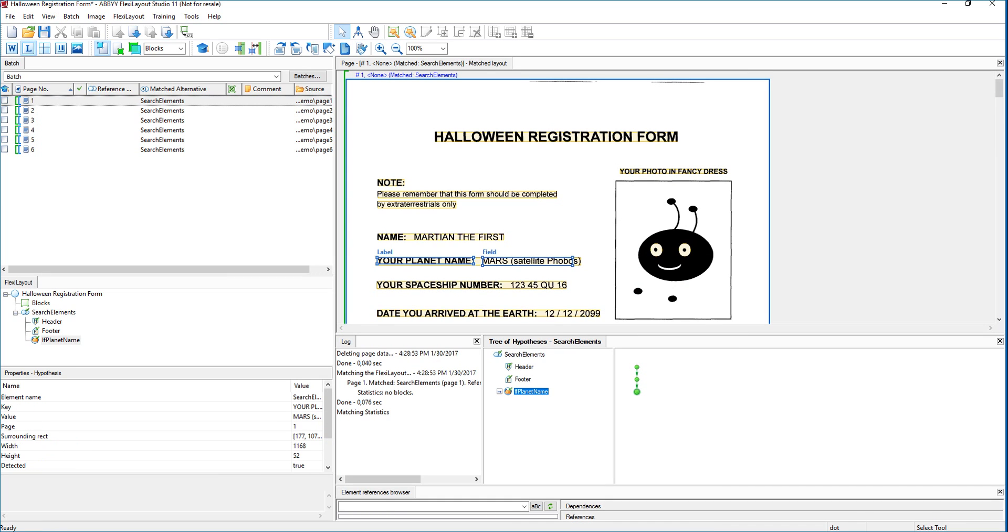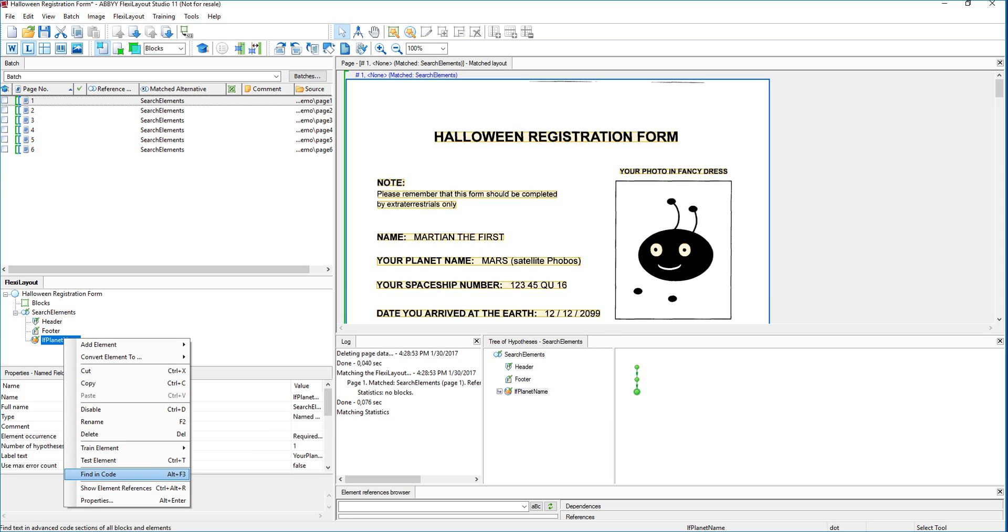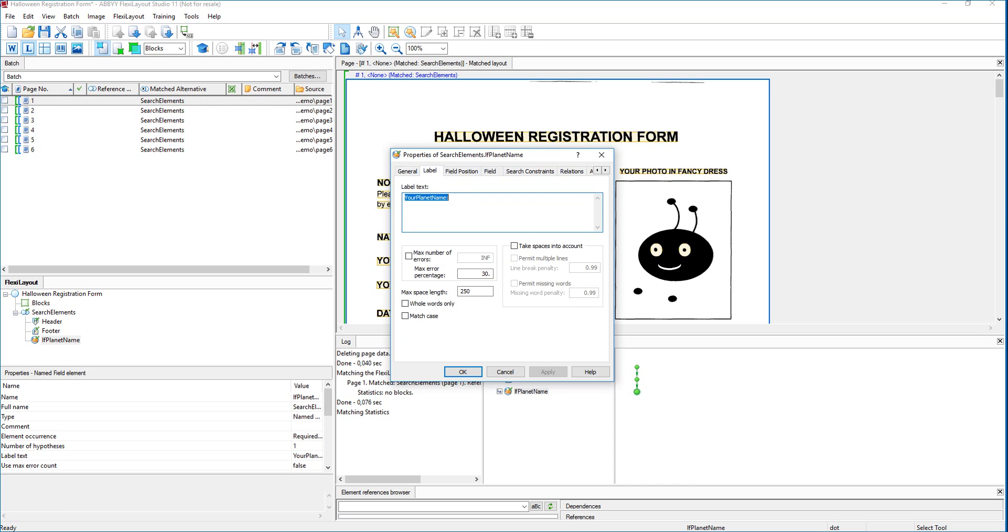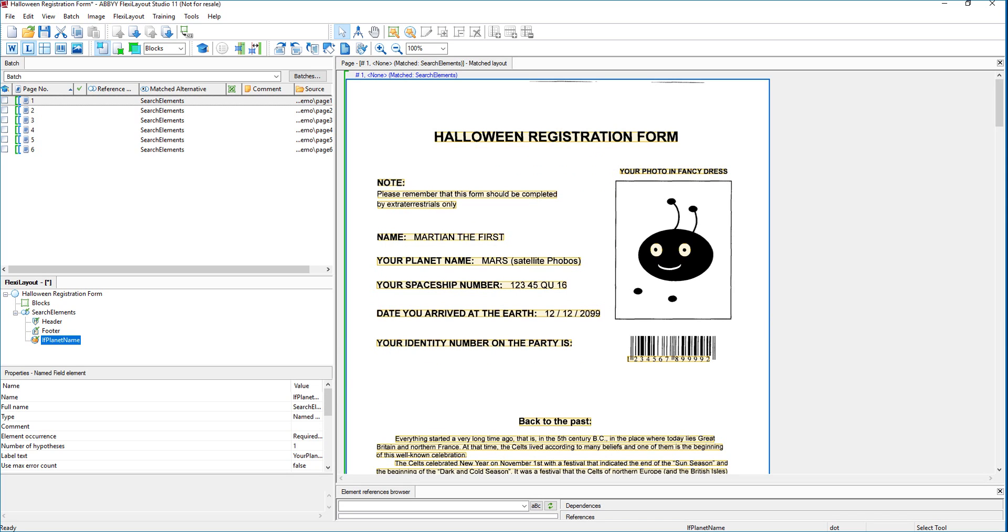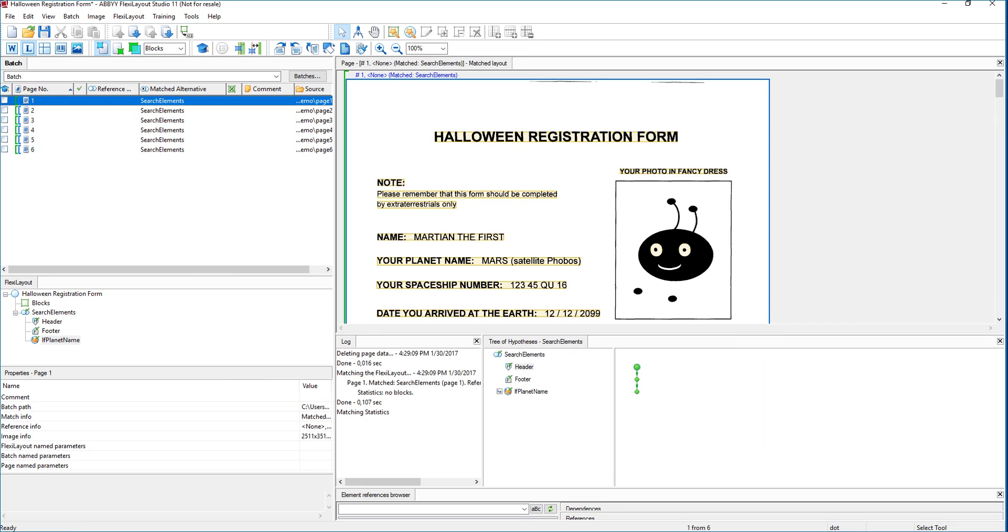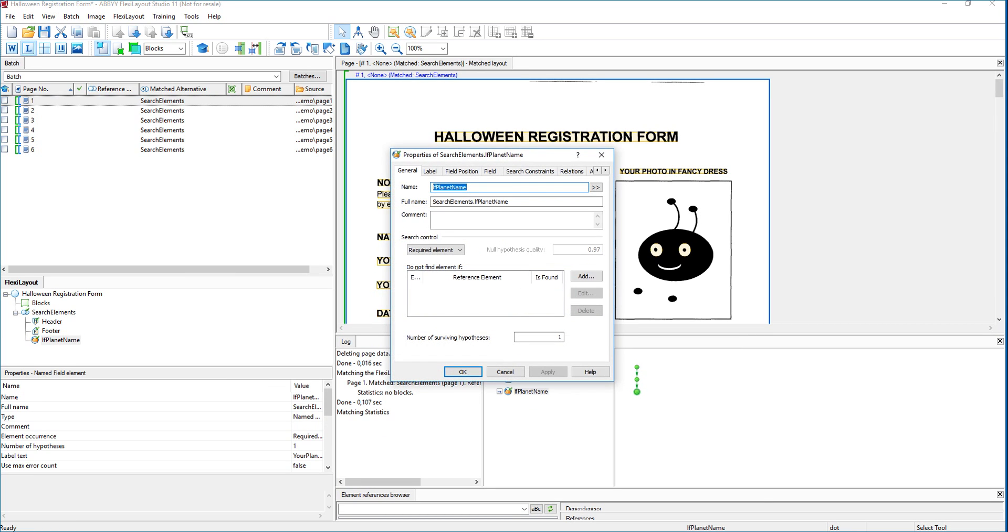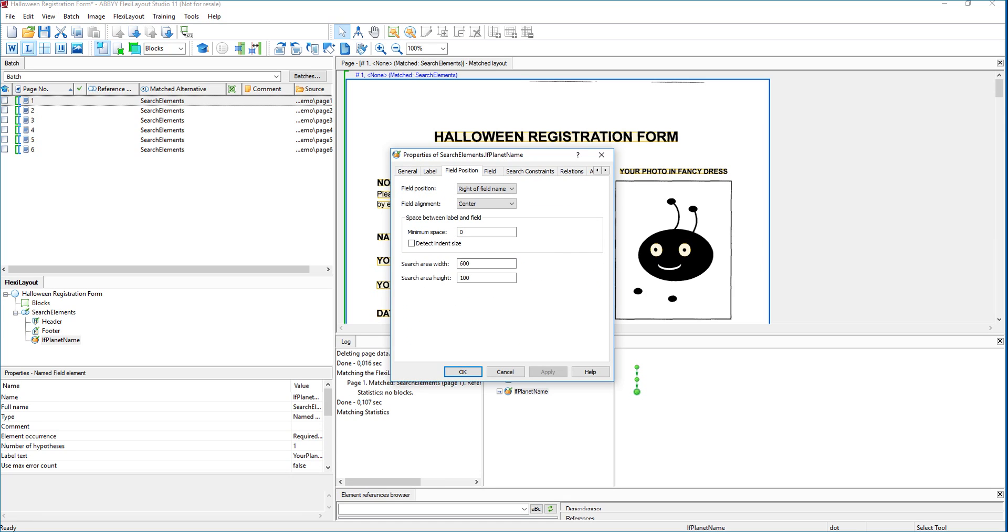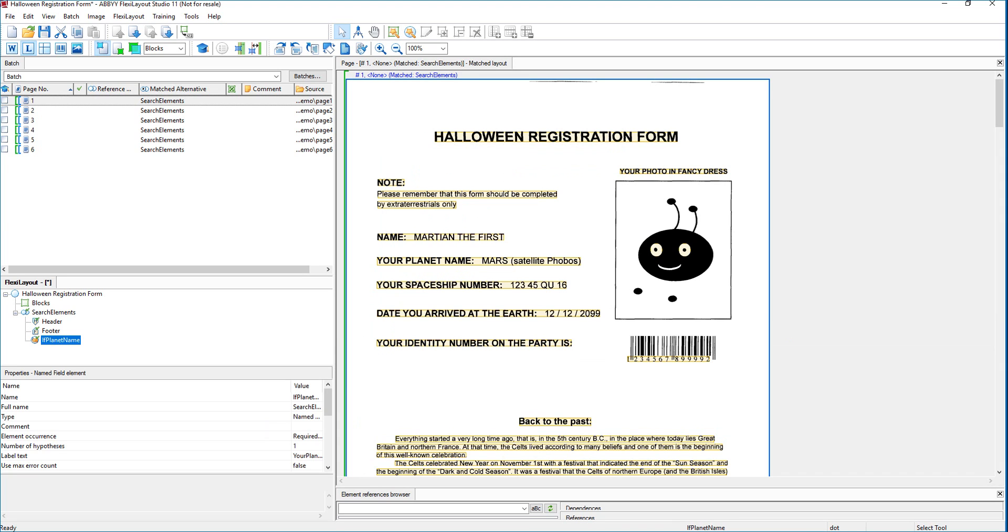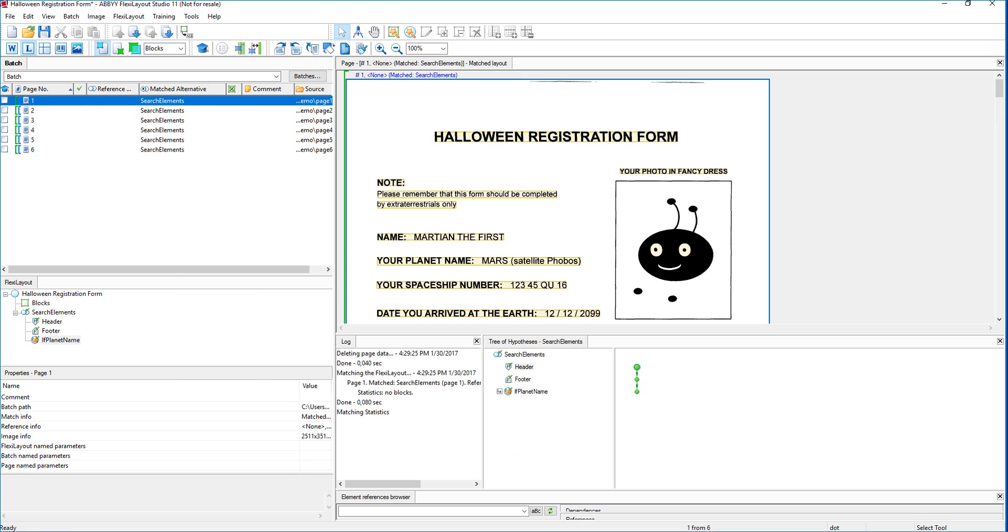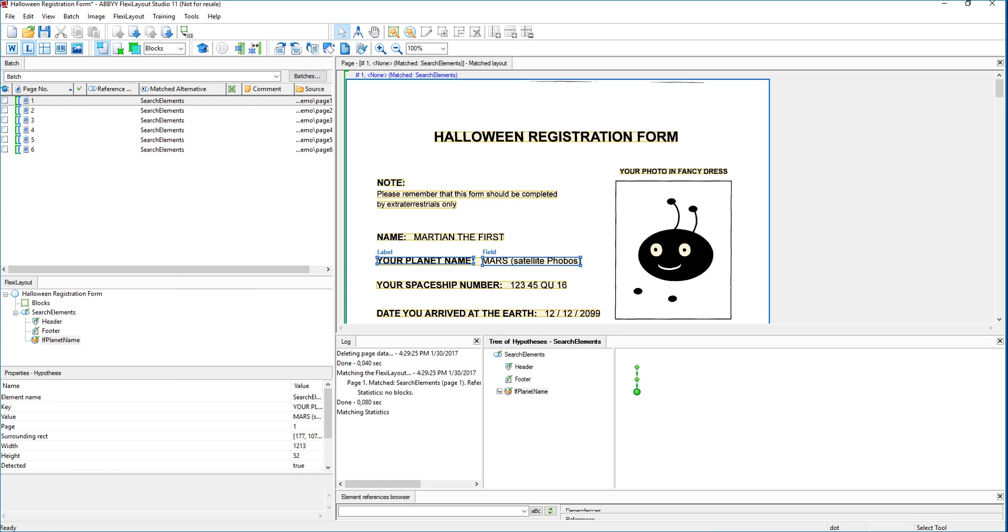We'll come down here to our planet name. And we may need to tweak that just a little bit more lengthwise to get that field. There we go. There we go. So you can see here. It determined what the label is and what the field is. Hence the name. This is a label field element.